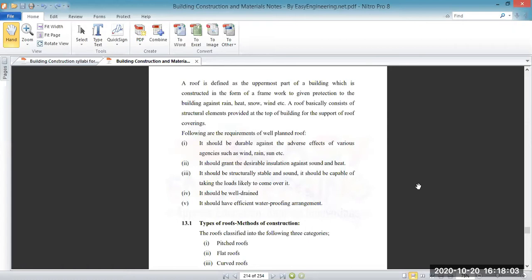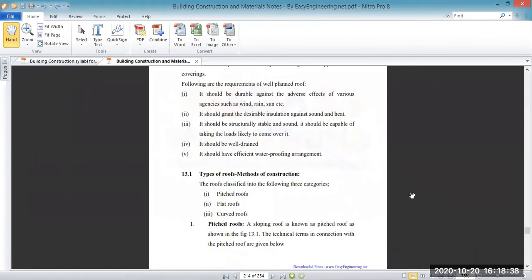The roof should be well-drained — water should be drained off easily, so a proper slope must be given. When you are living in a house you are not able to see the minute slope, but in bathrooms, toilets, or verandas you can see a particular slope has been given so as to drain off water easily. The next important requirement is the waterproofing arrangement.